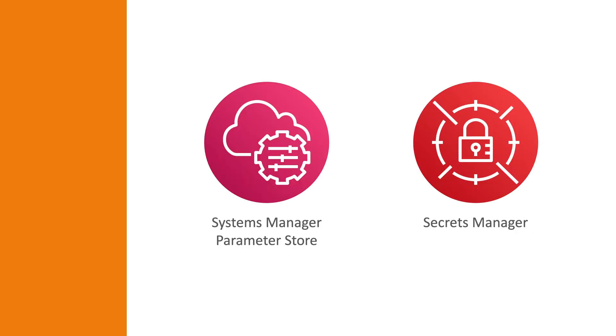For those who don't know what Systems Manager parameters and Secrets Manager is, I would suggest watching my videos on these topics. But just to give a short introduction, if you work with serverless applications, you often rely on AWS Systems Manager Parameter Store or AWS Secrets Manager to store configuration data, secrets like API keys, database passwords, etc.